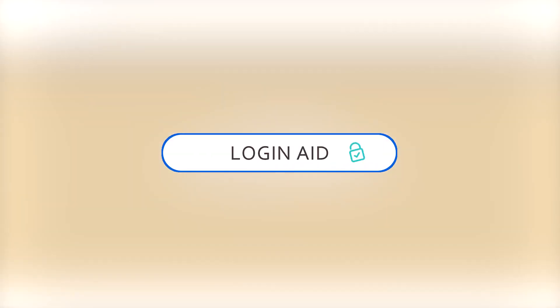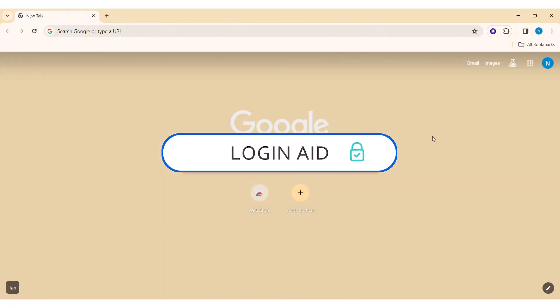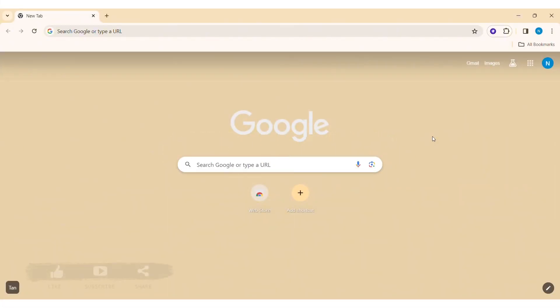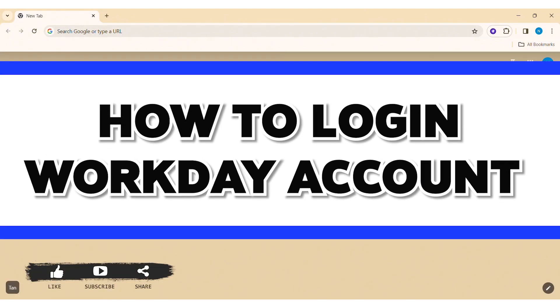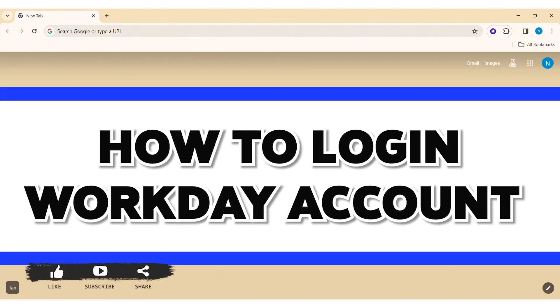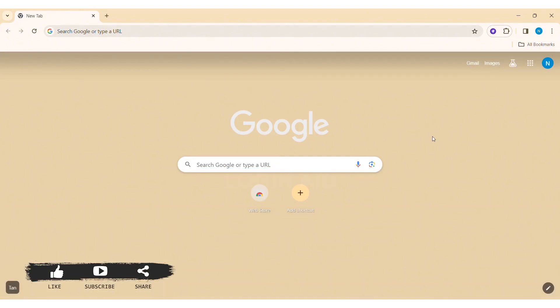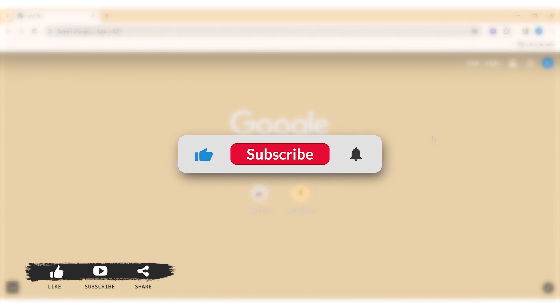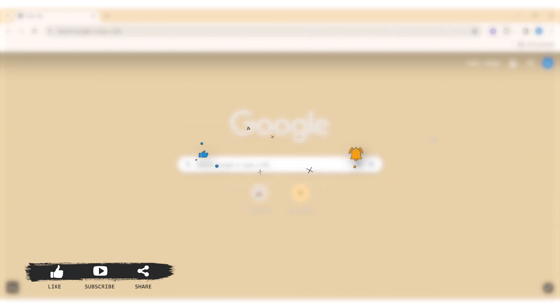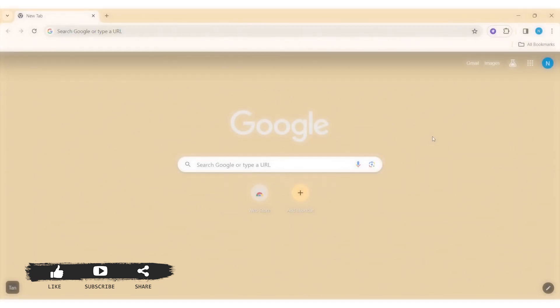Hey guys, welcome back to our YouTube channel Login Aid. Today in this video, I am going to show you how to log in to a Workday account on your PC. Before we begin with the tutorial, make sure you subscribe to our channel and hit the notification bell so you never miss any tutorials like this.